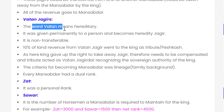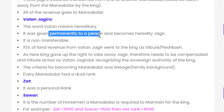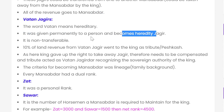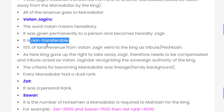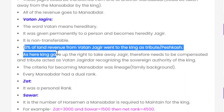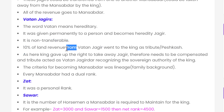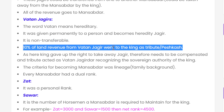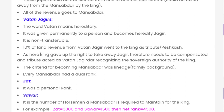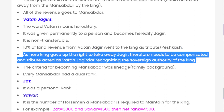The word Vatan Jagir means hereditary. It was given permanently to a person and became a hereditary Jagir. This was non-transferable. Since the King granted it permanently, 10% of the revenue from the Vatan Jagir went to the King as a tribute. This tribute acted as recognition of the sovereign authority of the King.